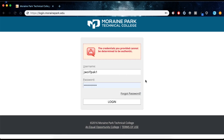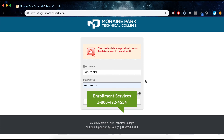If you have any problems during this process, follow the instructions in the error message displayed or call Enrollment Services at 800-472-4554.